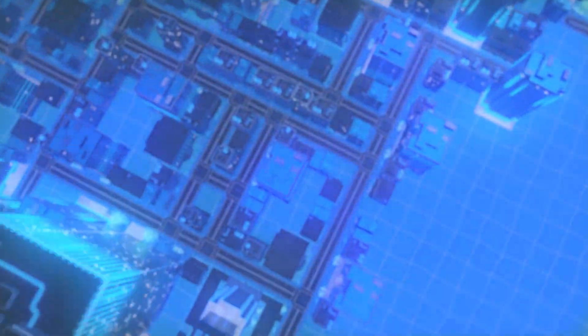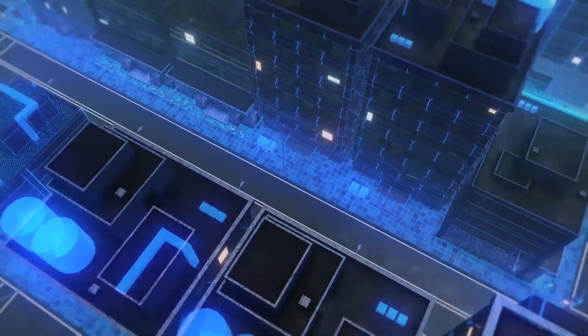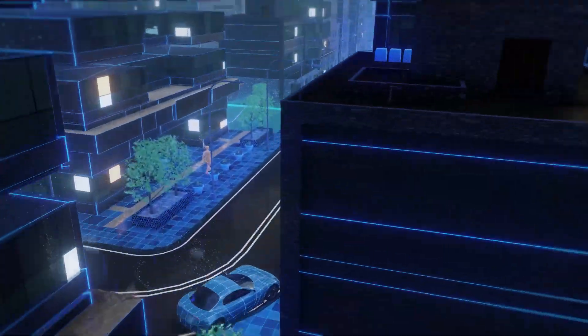We will soon reach the point where we are generating as much data in one day as we have in our entire history.